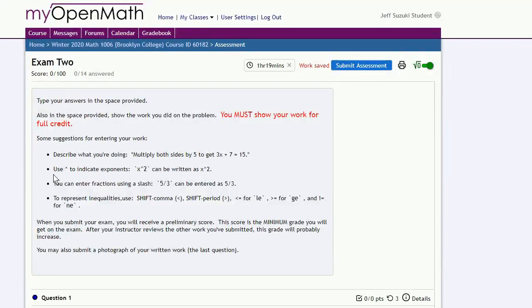You'll see a bunch of suggestions for how to show your work if you want to enter your work on the exam itself. Your instructor will probably give you some additional details of how they want to see your work presented.